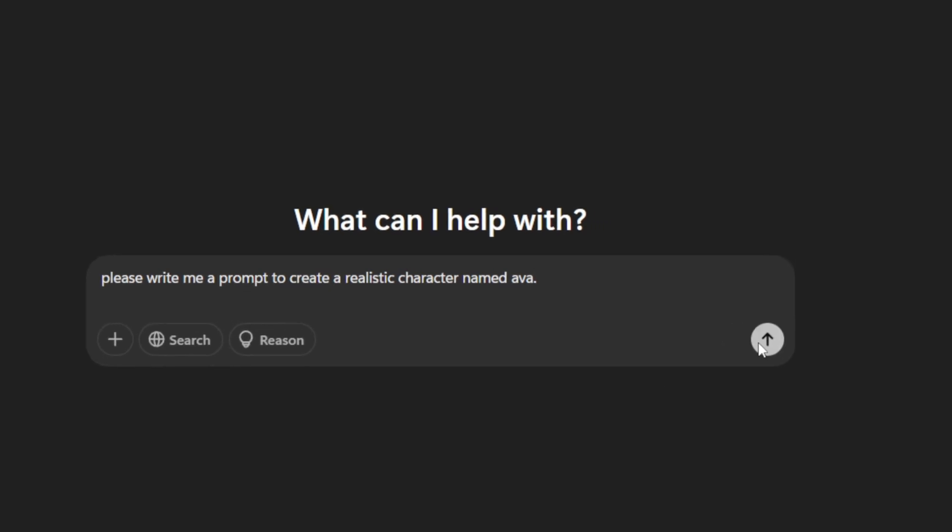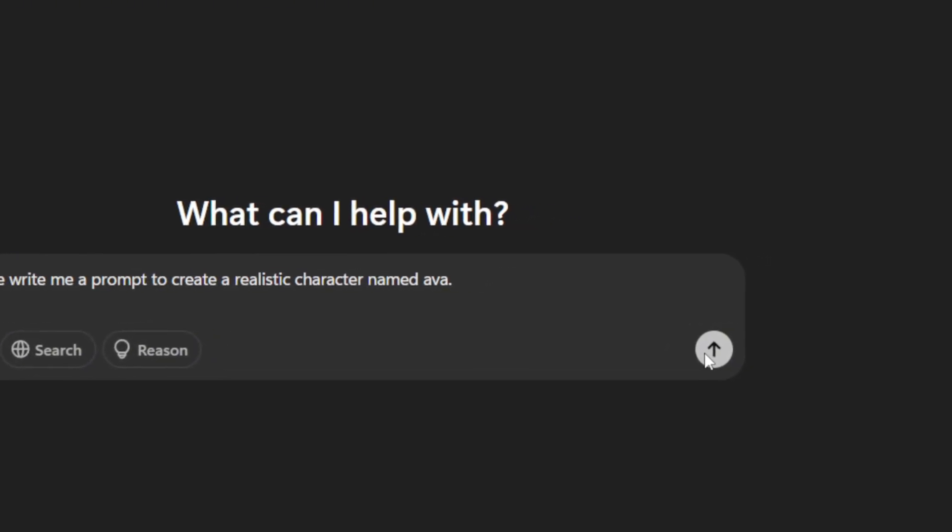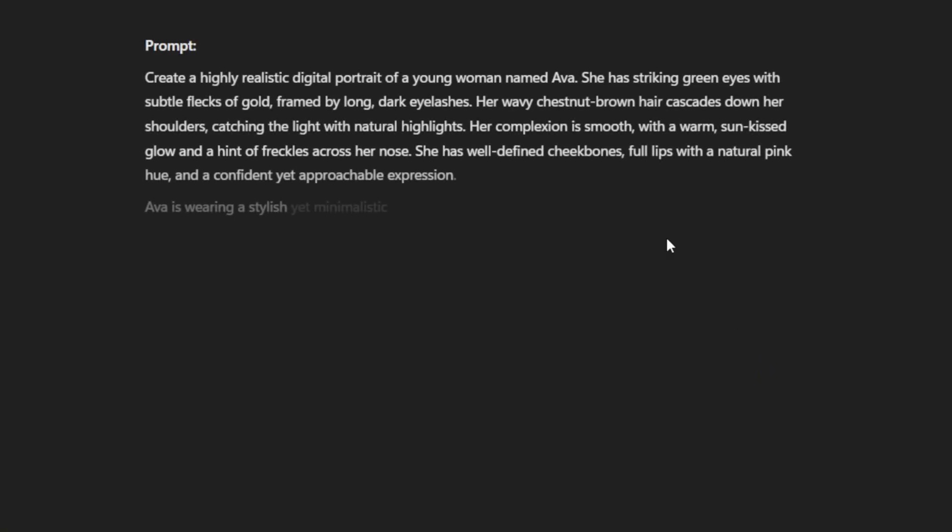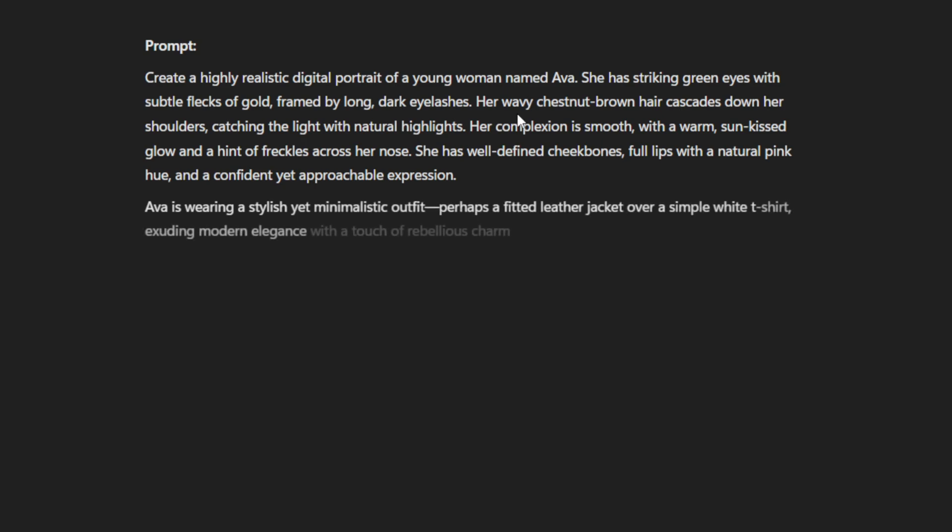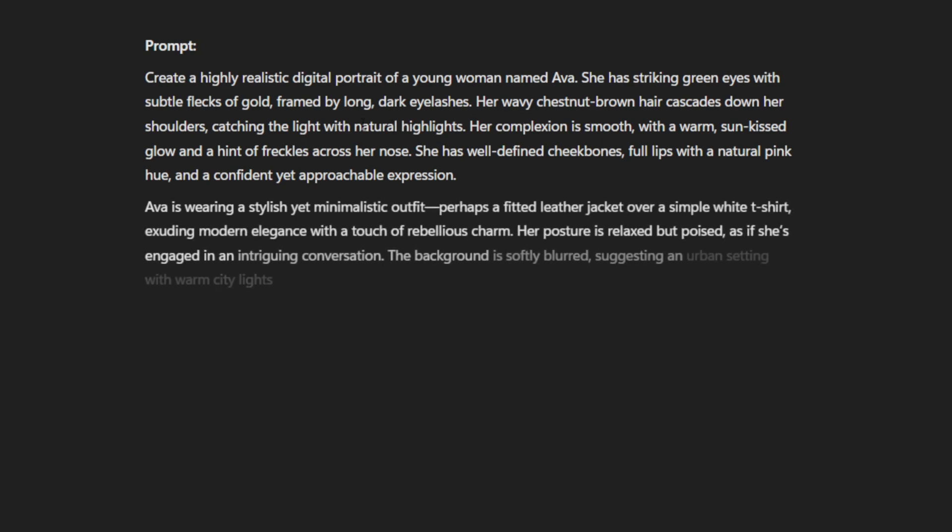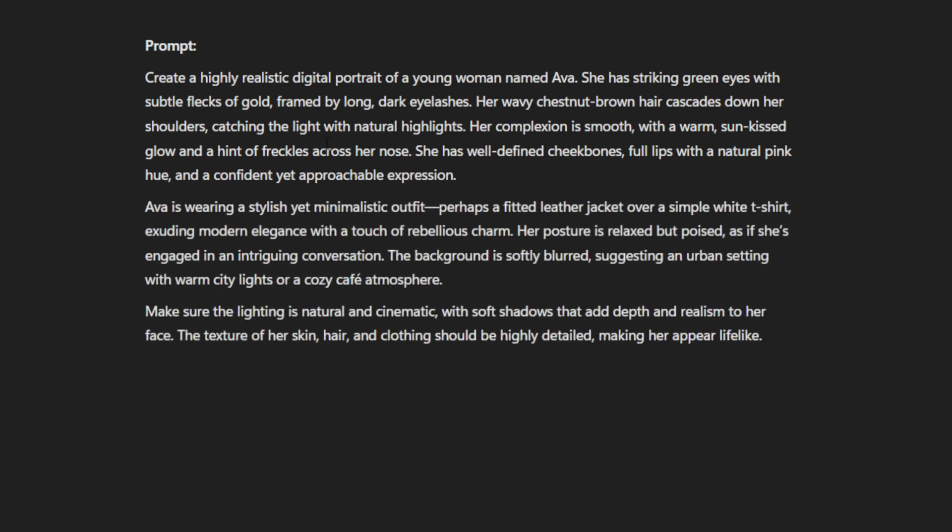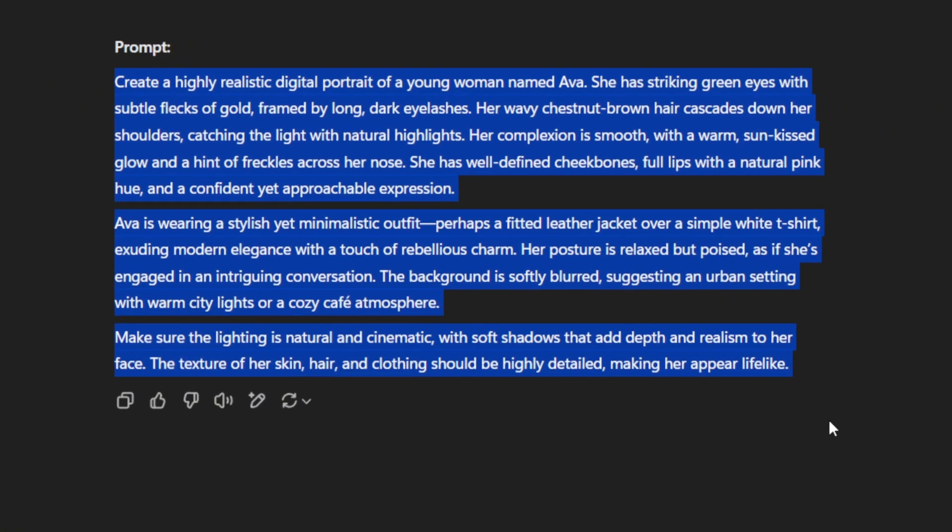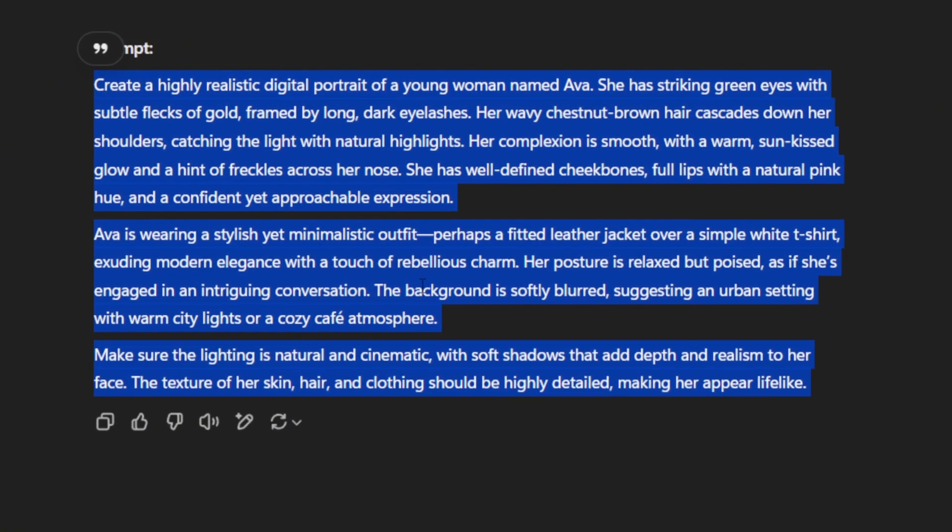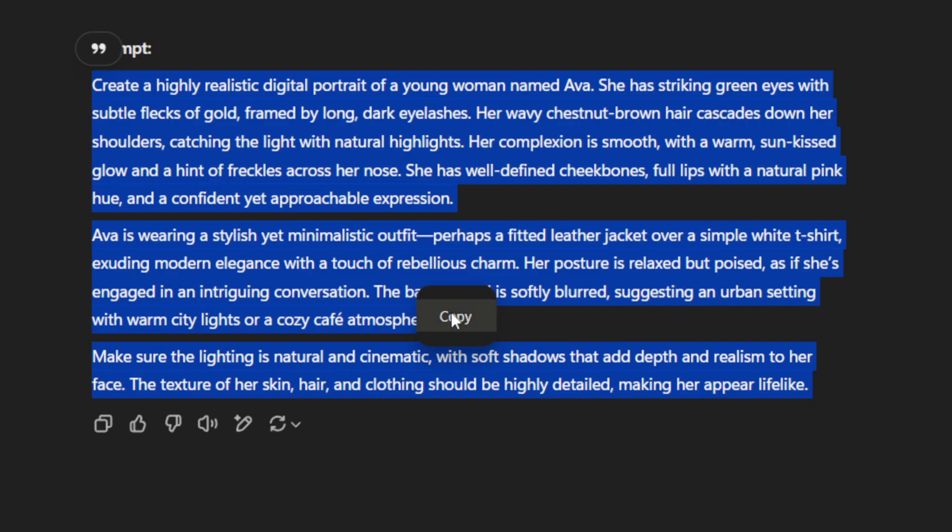When you give ChatGPT this prompt, it'll generate detailed aspects of the character, including their appearance, clothing style, personality traits, and even physical mannerisms. This comprehensive approach ensures that your character feels real and multi-dimensional. Once you have that detailed description, copy it and move to the next step.